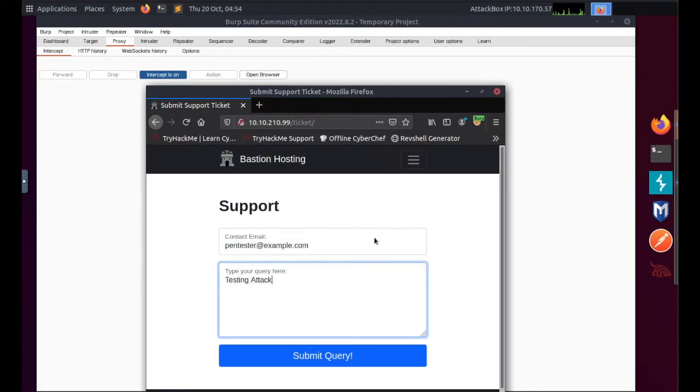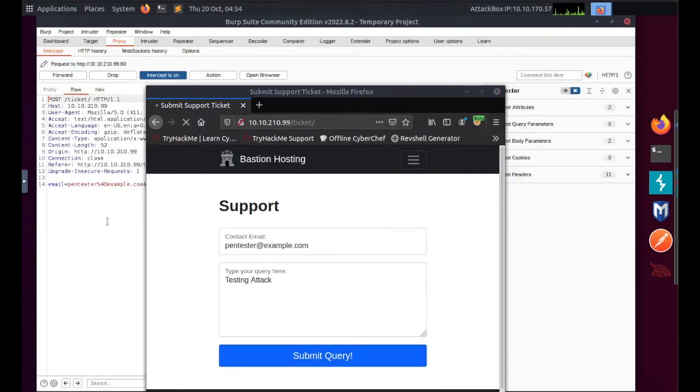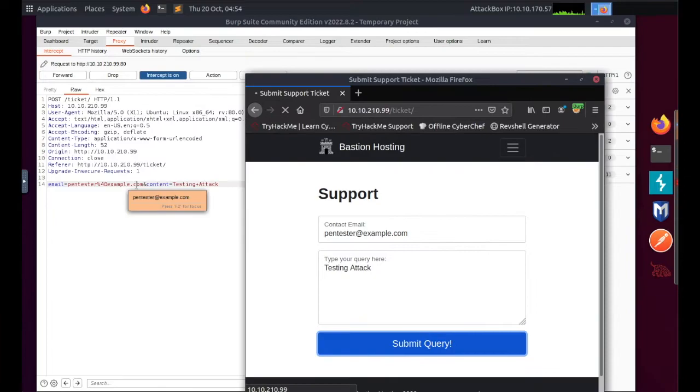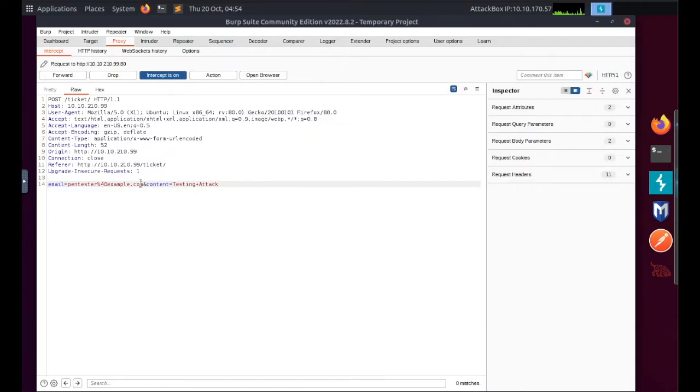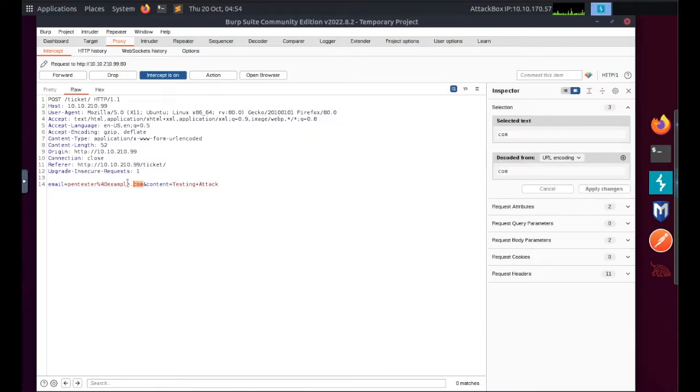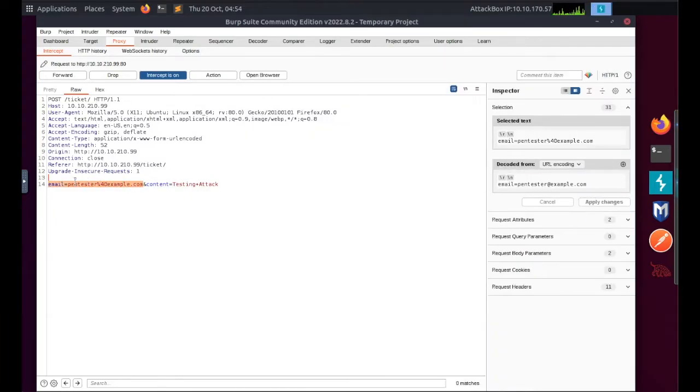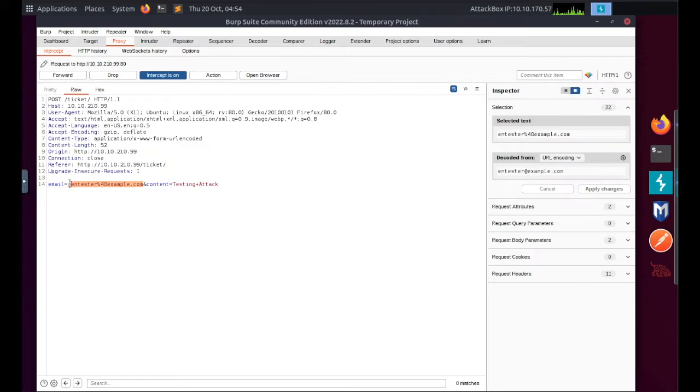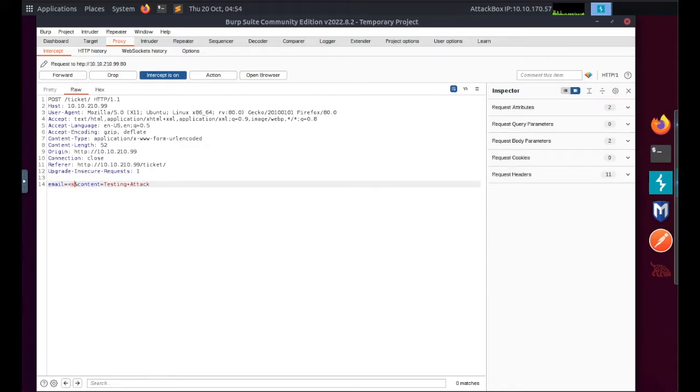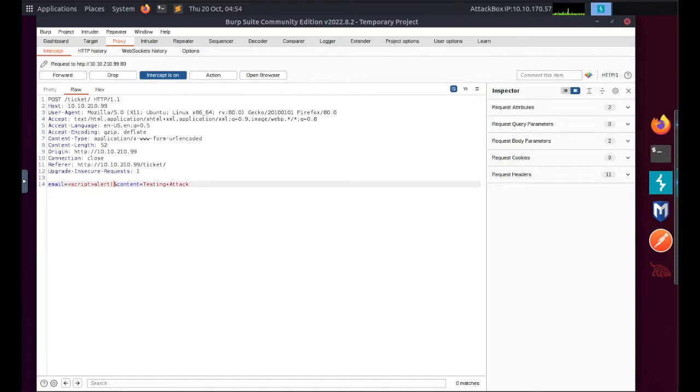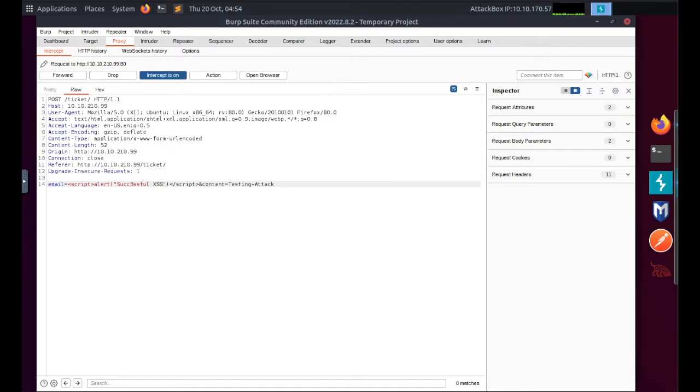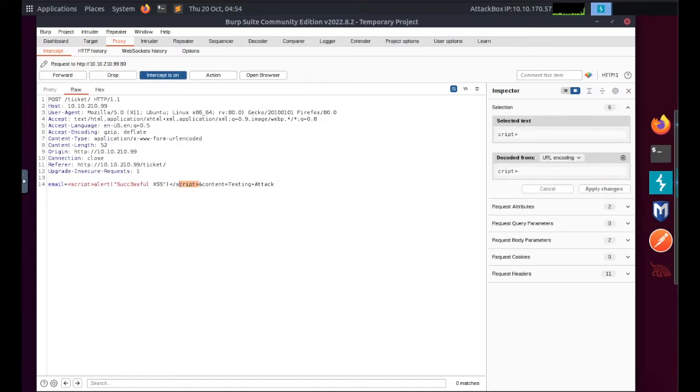And I'm going to submit the query and Burp catches it in the background. Here you can see our pentester@example.com email address. I'm going to highlight this. Now we can type in the script that we were given: using the script tag with alert and then in brackets successful XSS, close my brackets and close my script tag.